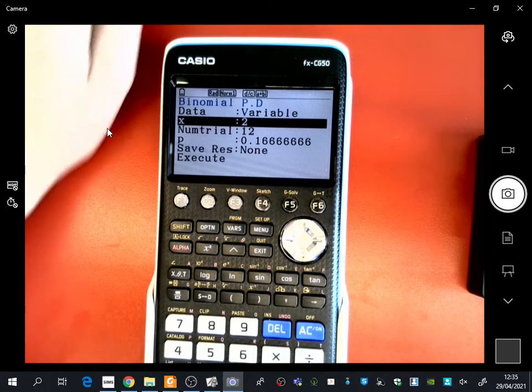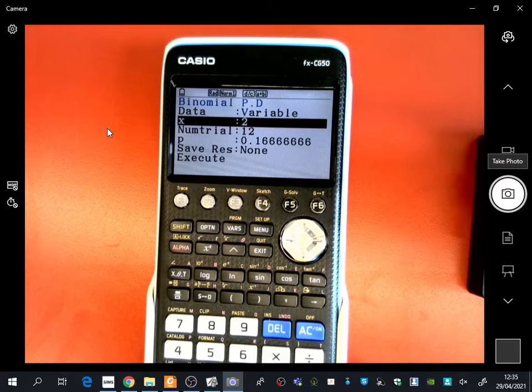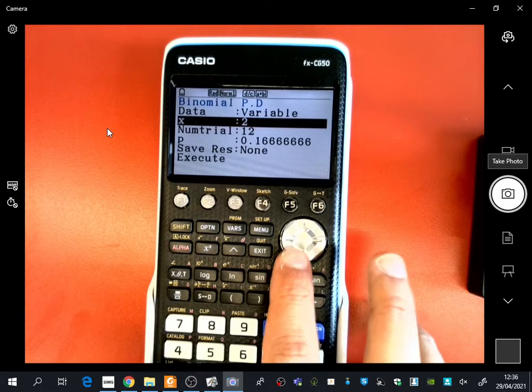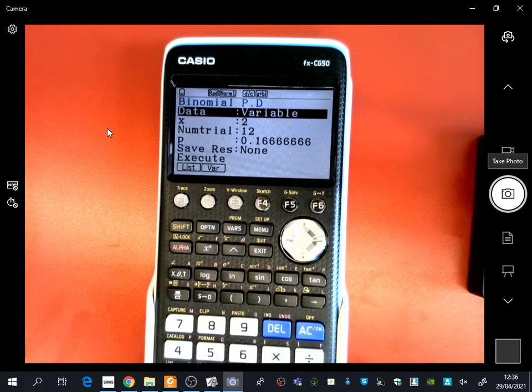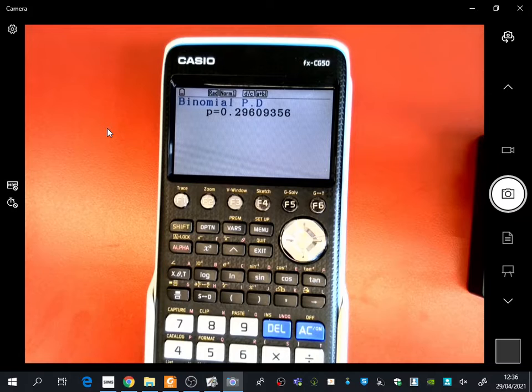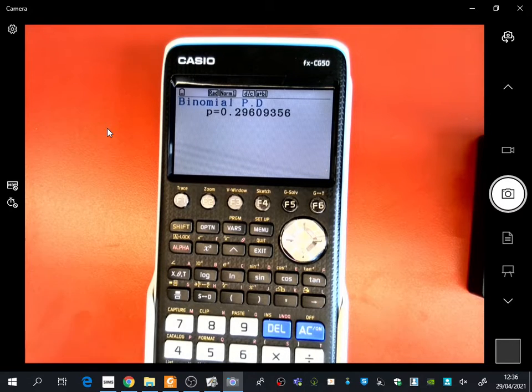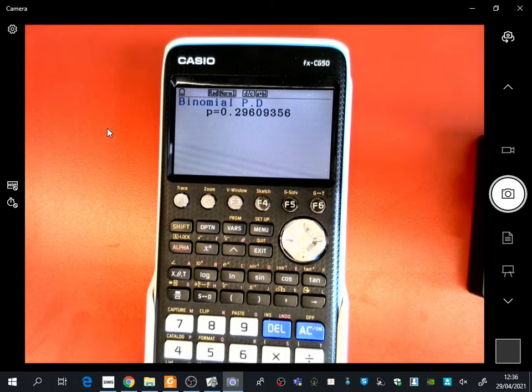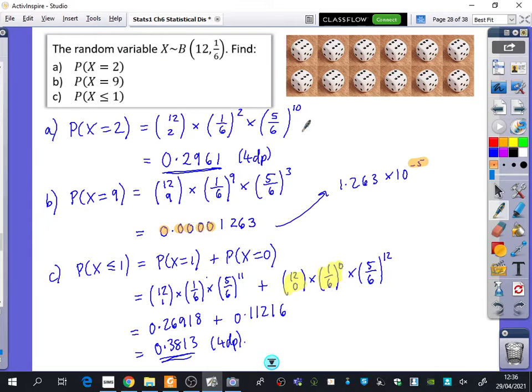So I'm going to go back to the calculator, and I'm going to say that x is equal to 2. And then you don't even have to scroll down to execute. You can just press execute, and the calculator will do it all for you. So it says 0.29609, which when we do it to four decimal places is 0.2961.